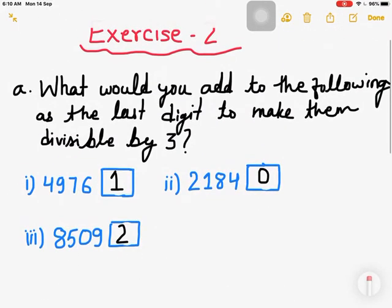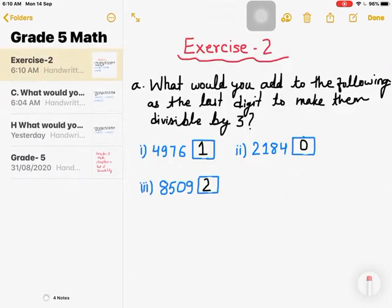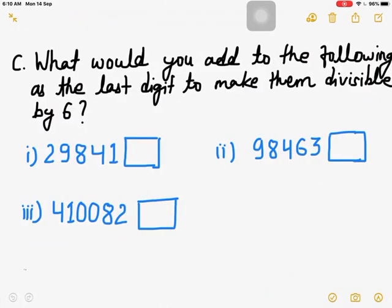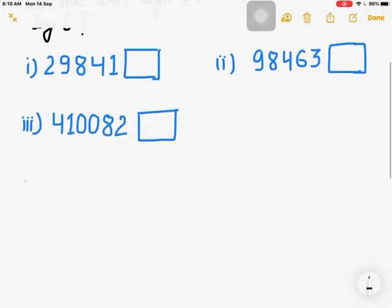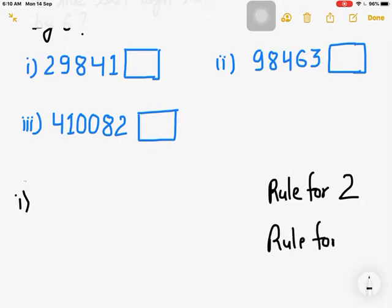This is how we solve this type of question — I'm giving the process of how we can check and add the digit. Now let's go to Question C: what would you add to the following as the last digit to make them divisible by 6? Divisible by 6 means we must remember the rule for 6, which is that it must satisfy the rule for 2 and the rule for 3 — both conditions.